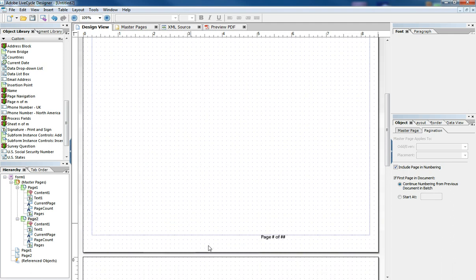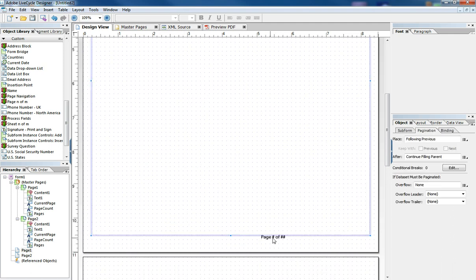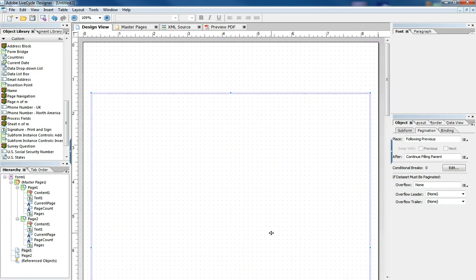And now as I'm here in the design view, that object is there, but it doesn't calculate until I preview the form.